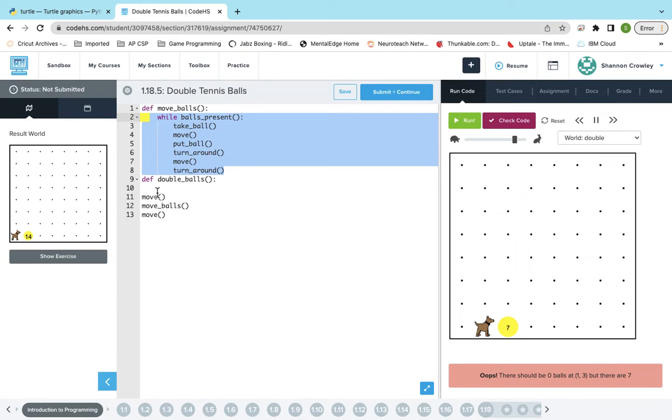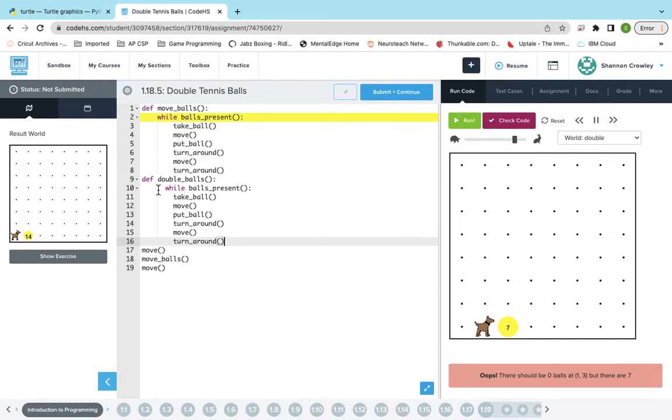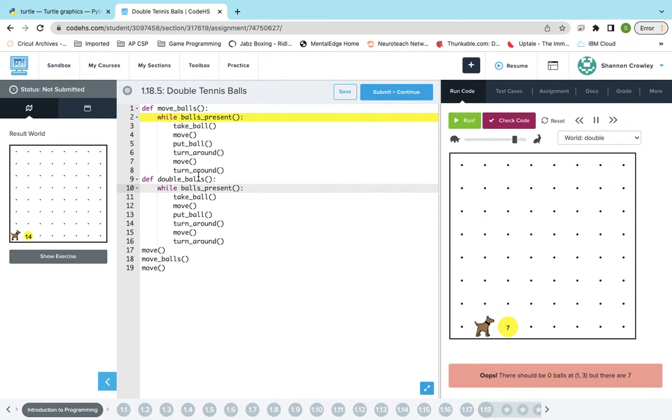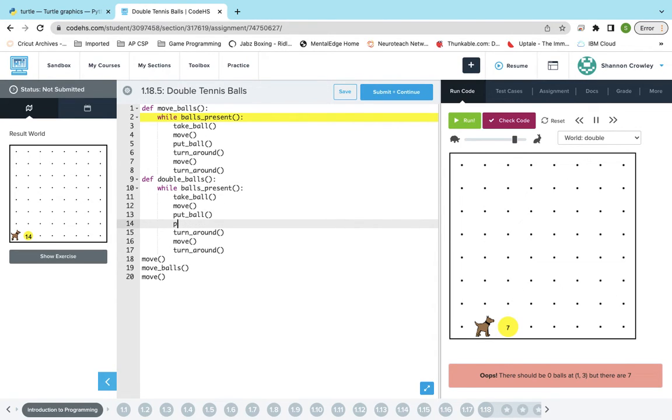There might be a few changes I got to make, but just fix your indentation if you copy it. Just make sure your indentations on that line. So while balls_present, take_ball, move, put_ball. We're going to have to put two balls, turn_around, move, turn_around.